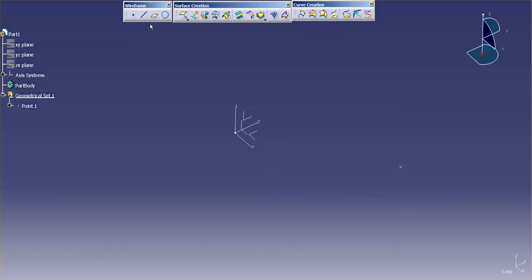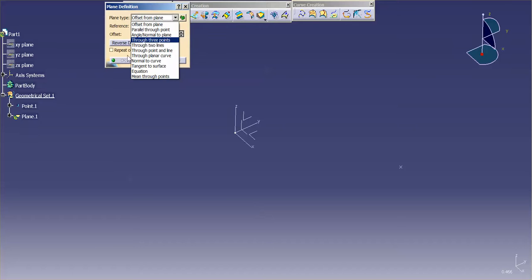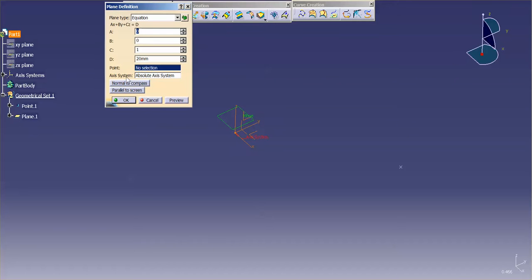Next thing I'm going to do is I'm going to go into plane. And under plane you have the option to go what's called by equation. With this I'm going to say parallel to screen.